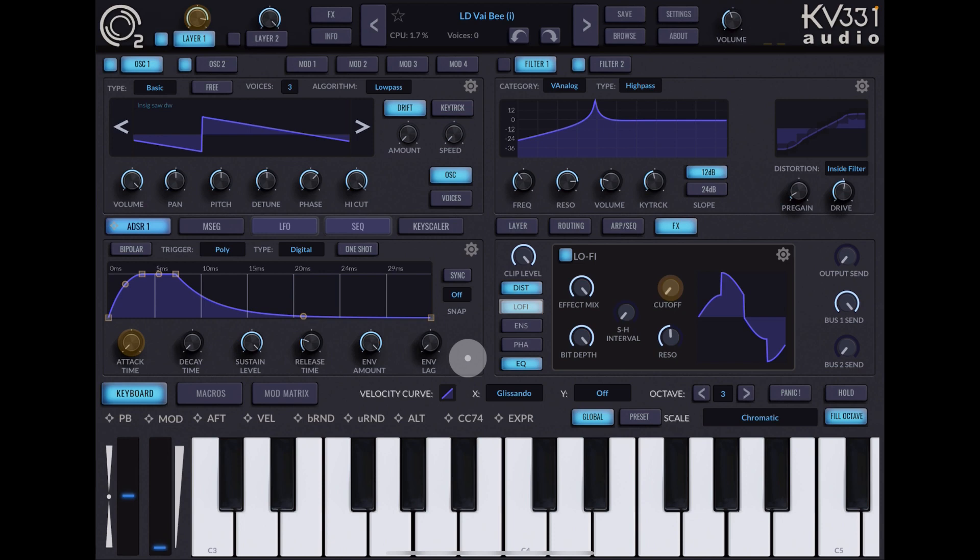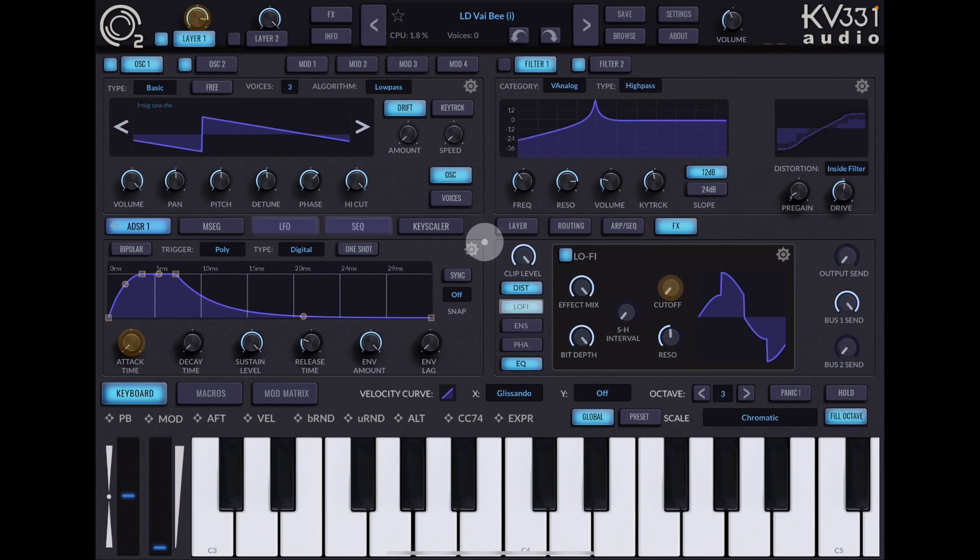Hello everybody, welcome to the Sound Test Room. Today we are taking a look at SynthMaster 2 and we're going to make a quick patch from scratch using wavetable synthesis.